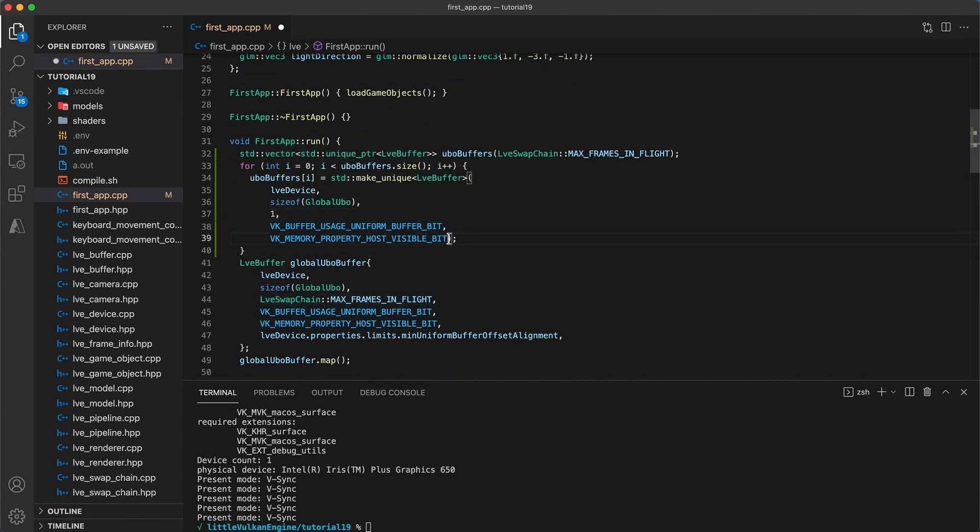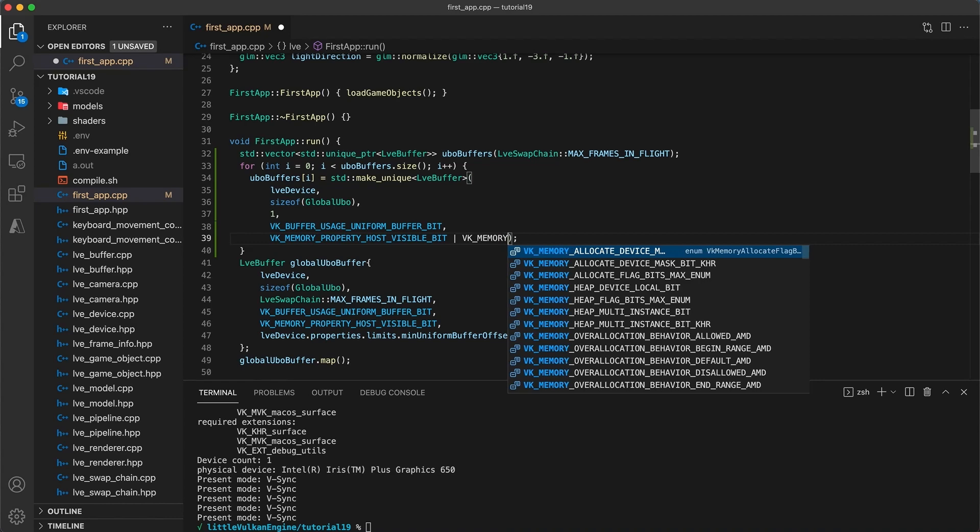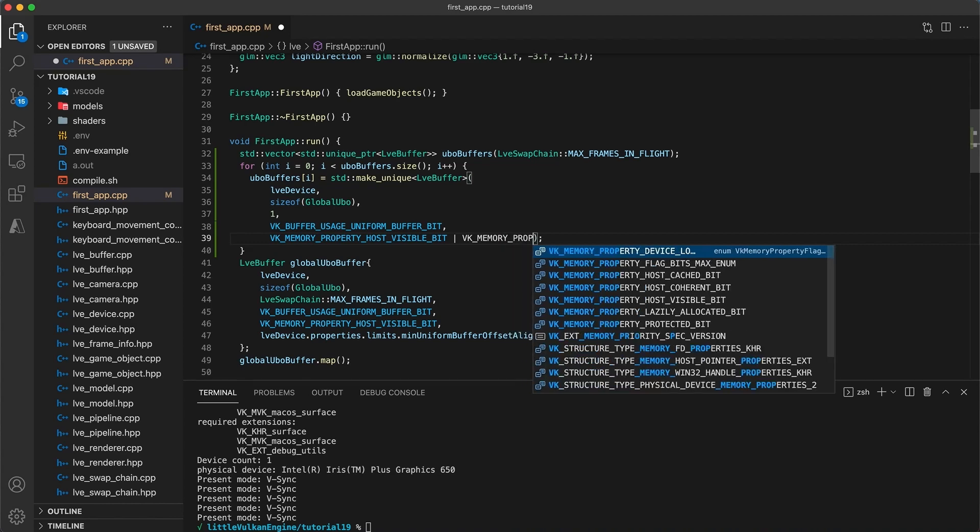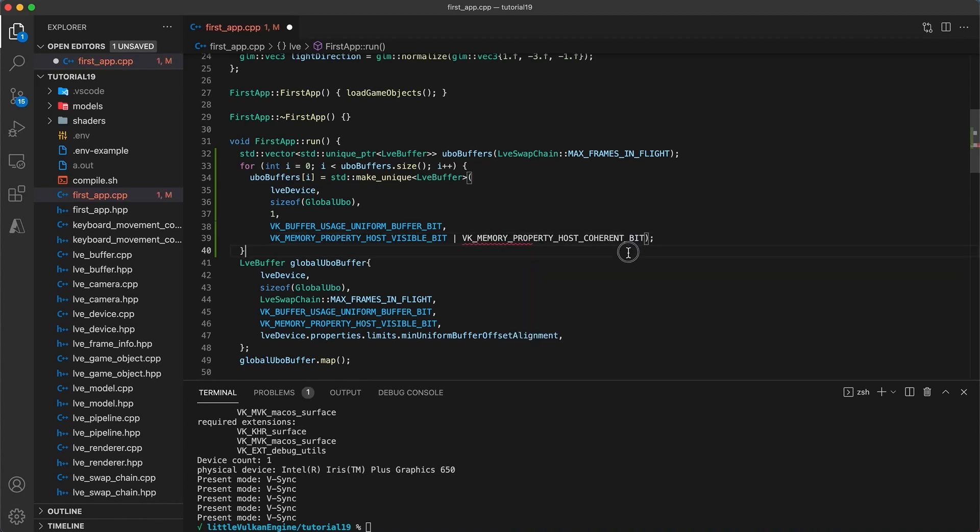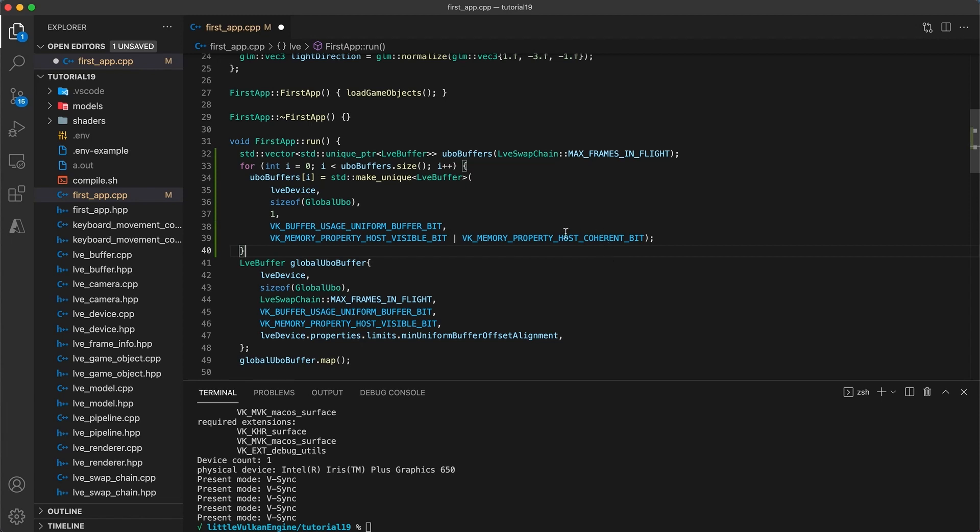We could also now add the coherent memory bit and therefore would not have to worry about manually flushing the memory. But I'm going to choose to leave that out for now because I would like to still demonstrate the flush function.